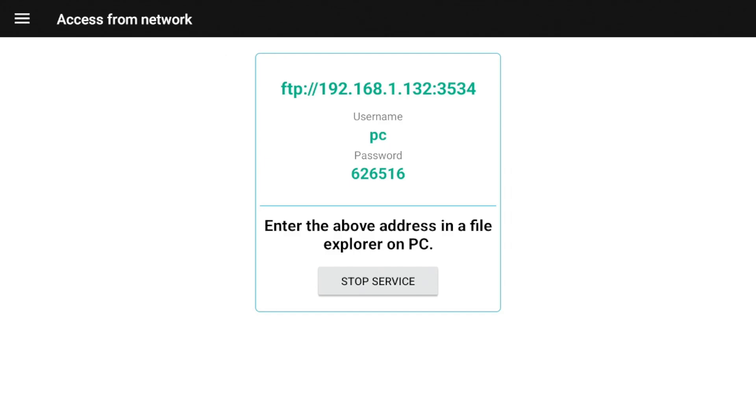So the 3534 is a port number and it gives you a username and password. So this is information that you're going to need at the next step that we're going to go to. You're going to need to put in that full address in your file explorer on your PC, and then it will prompt you for username and password. So let's go ahead and we'll switch over to the computer.